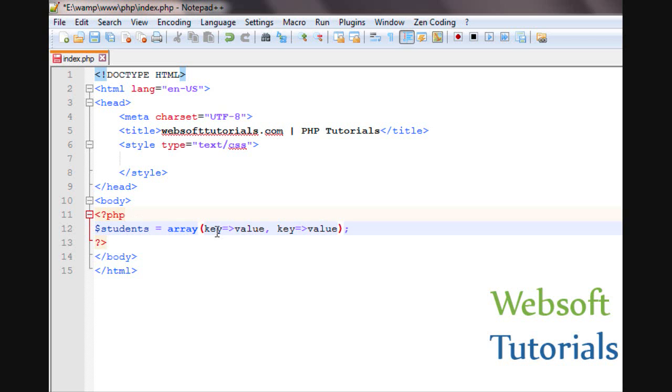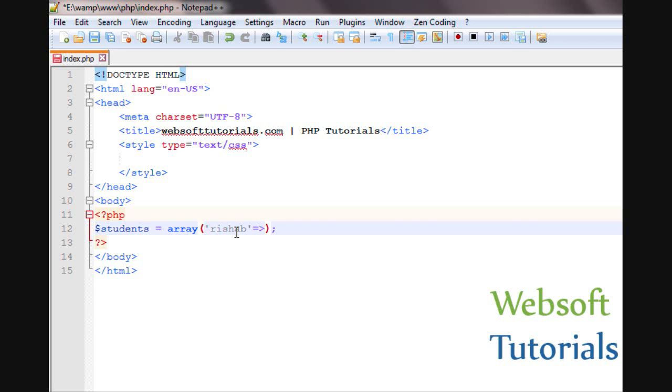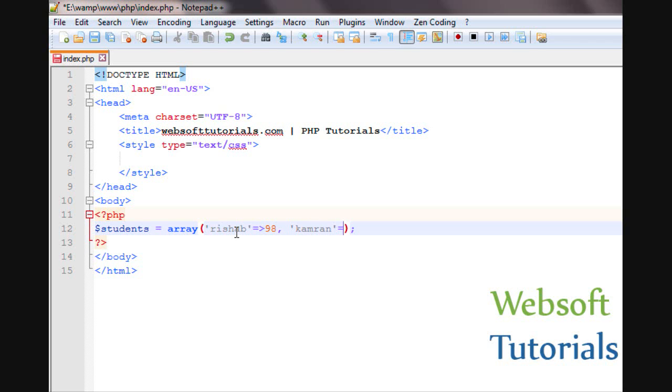You will enter the key value with an equal sign and a greater than sign. I will write the values of students, which student has secured how many marks. So Rishabh will be the key and its value will be equal to and greater than 98. Then the second student equal to greater than sign and its value is 99.